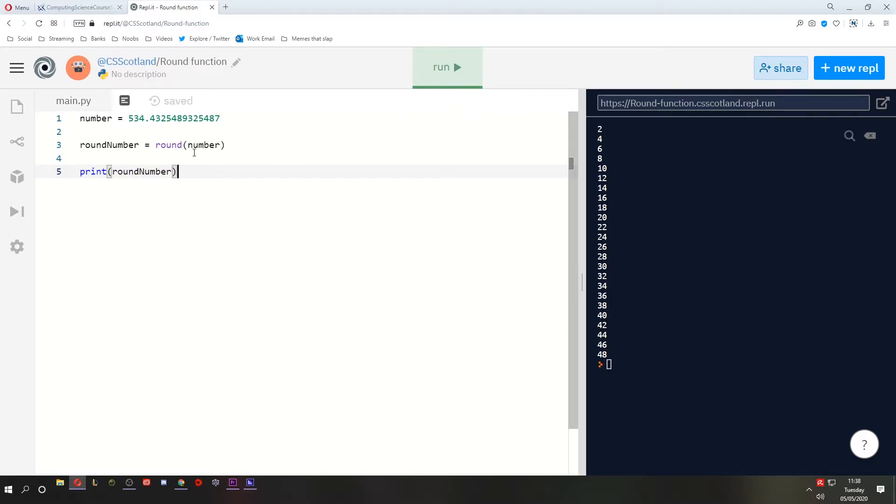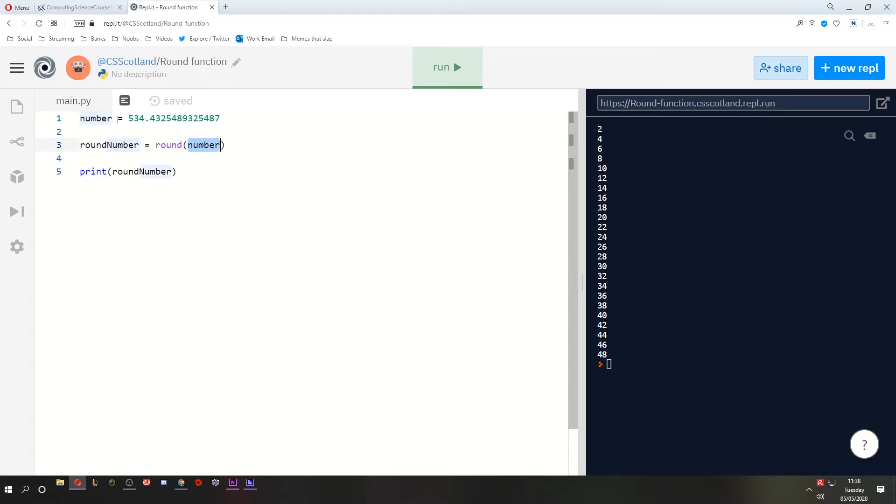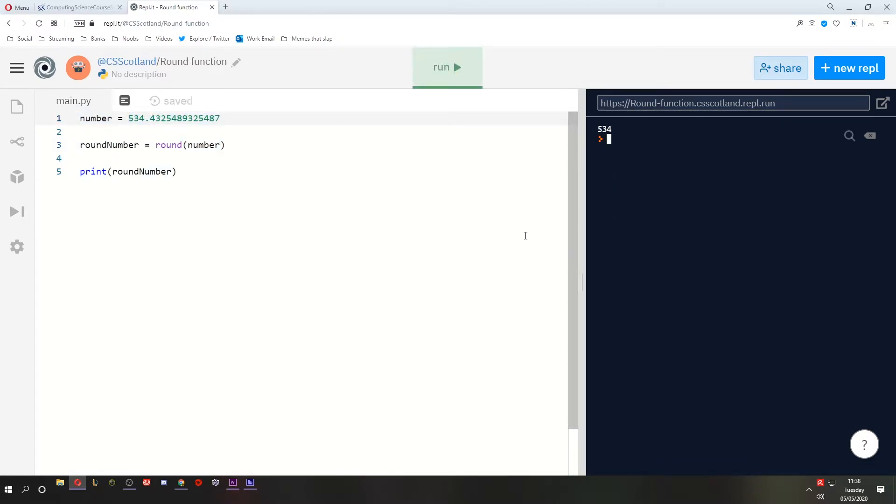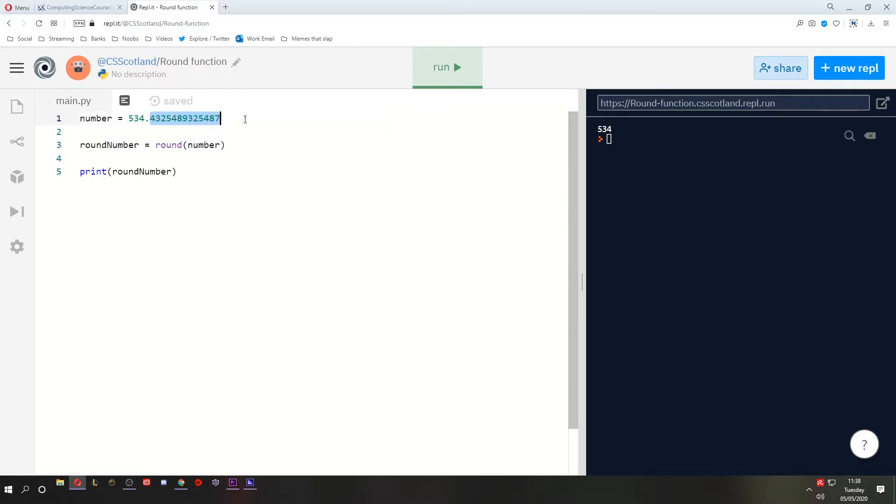When we run this, what do you think is going to happen? What is it going to print? It's printing the round number which is the result of the round function when given the number. Let's see what happens. 5, 3, 4. So it's taken this number and it has rounded it down.